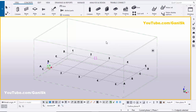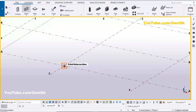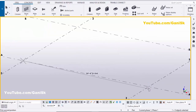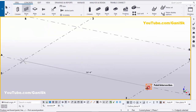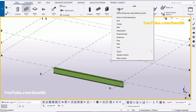Now we're going to create a beam. Click on the tool and select this beam, pick the first point and pick the second point to create the beam like this. Now right-click to interrupt.